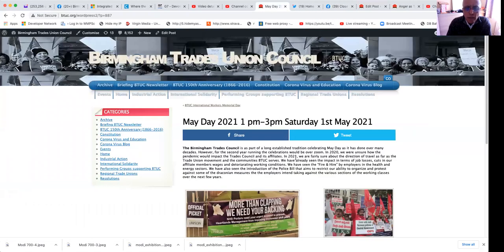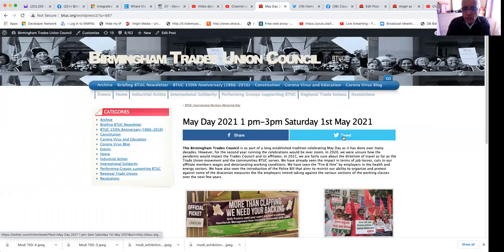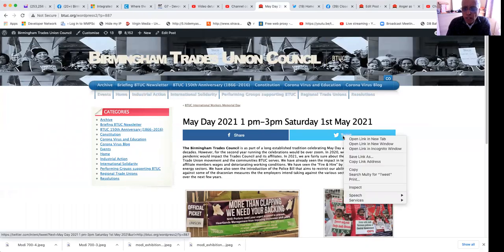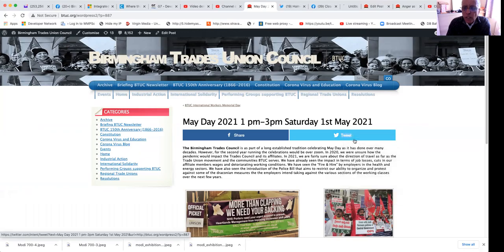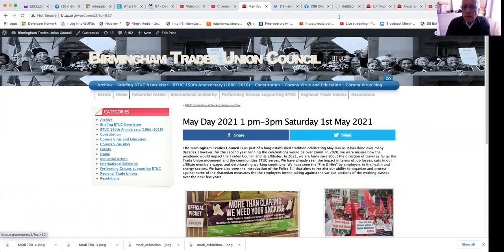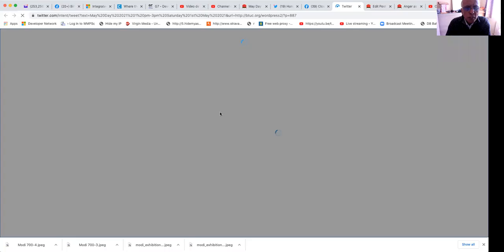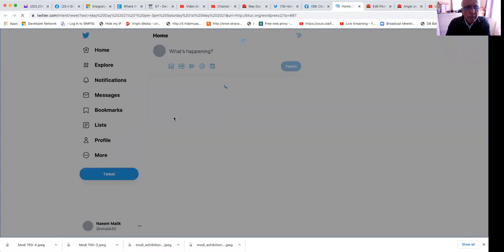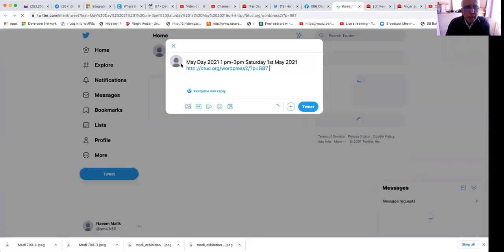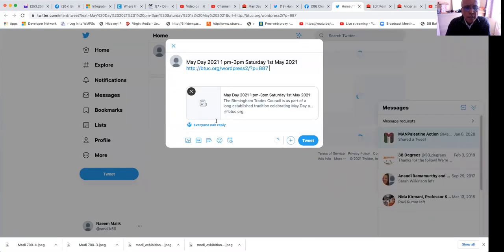Go back to the social media and you can do the same on tweet. Right click, open a new tab. Go to the tab as it opens up. And you've got it.